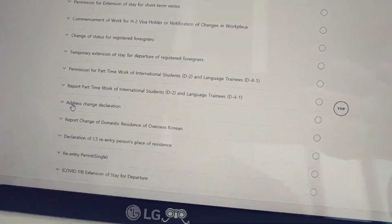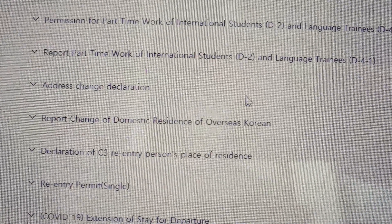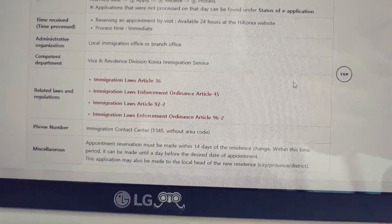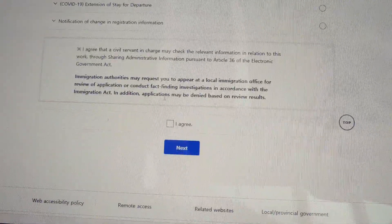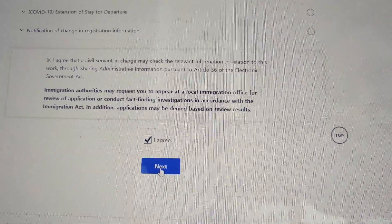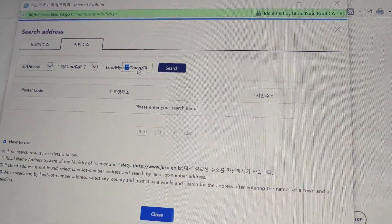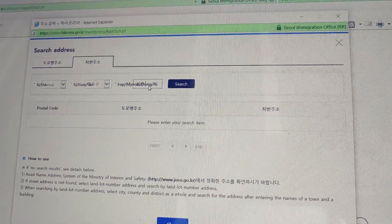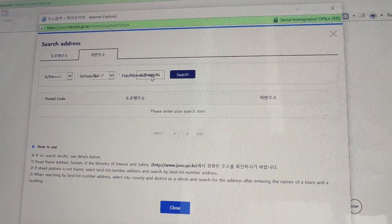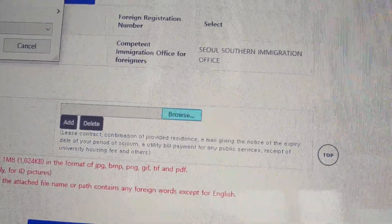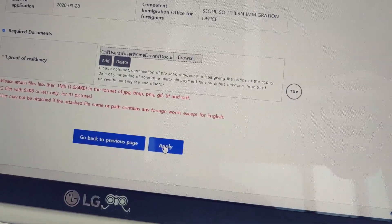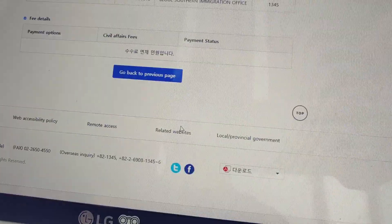Look for the option to change your address — the address change declaration. Agree to those. We did this for my husband, for a different account, my account, and both my children. We have to do it individually. You've got to upload the document which will prove that you are living at the current address — so the contract — and then you apply. That's your online application.